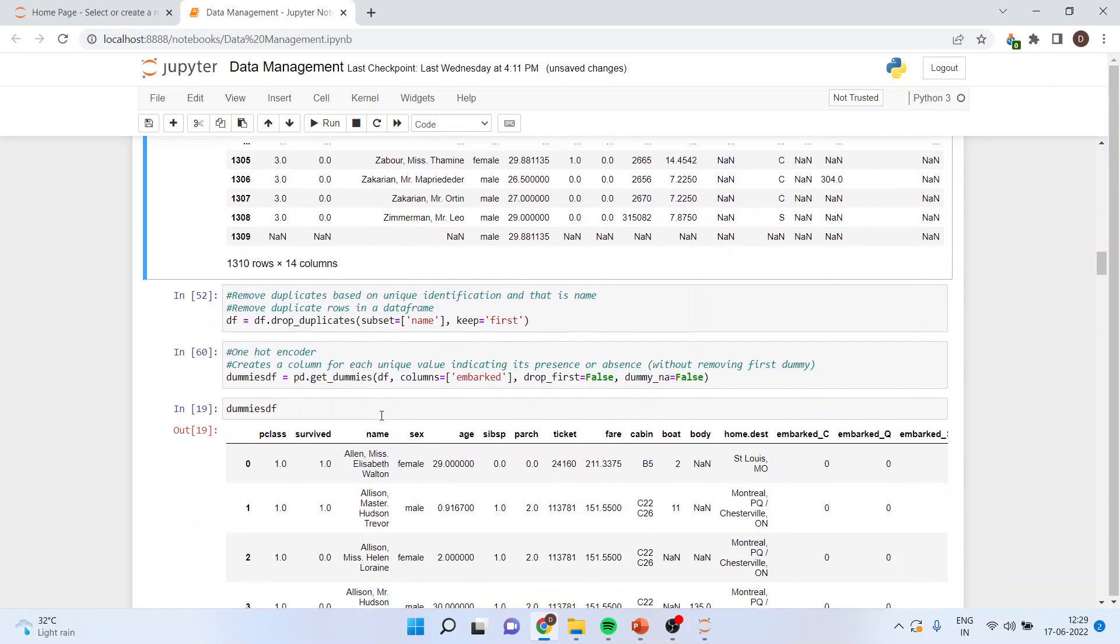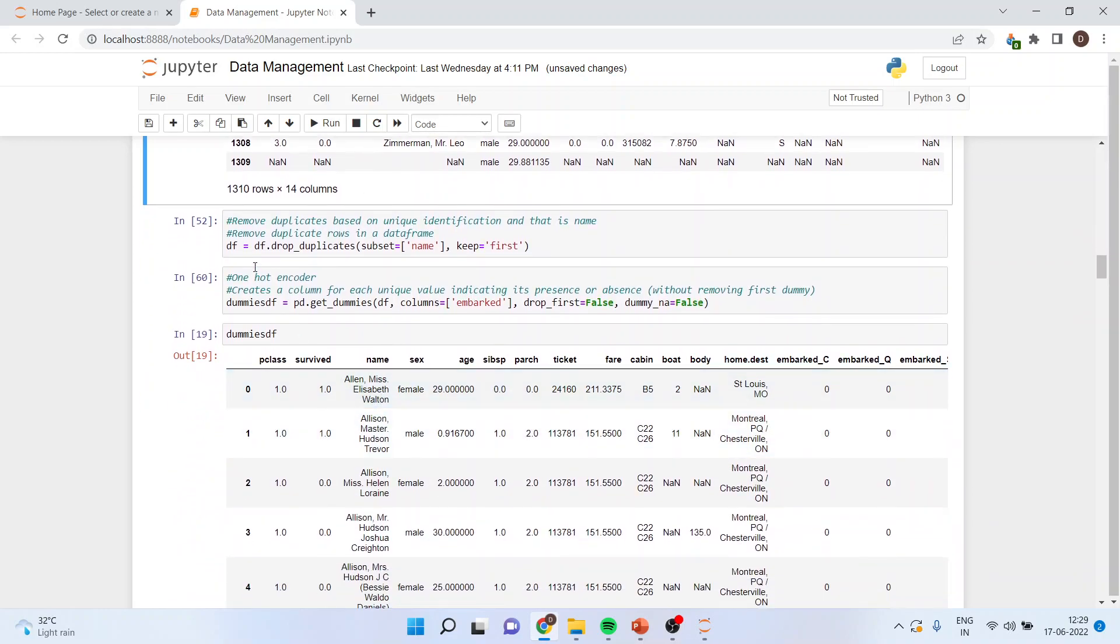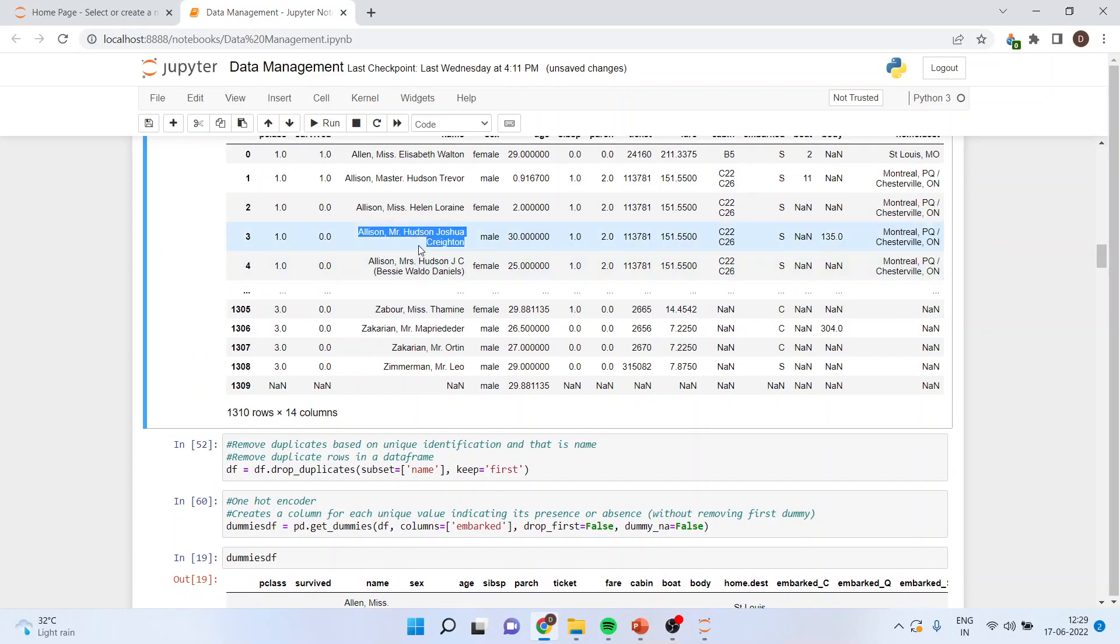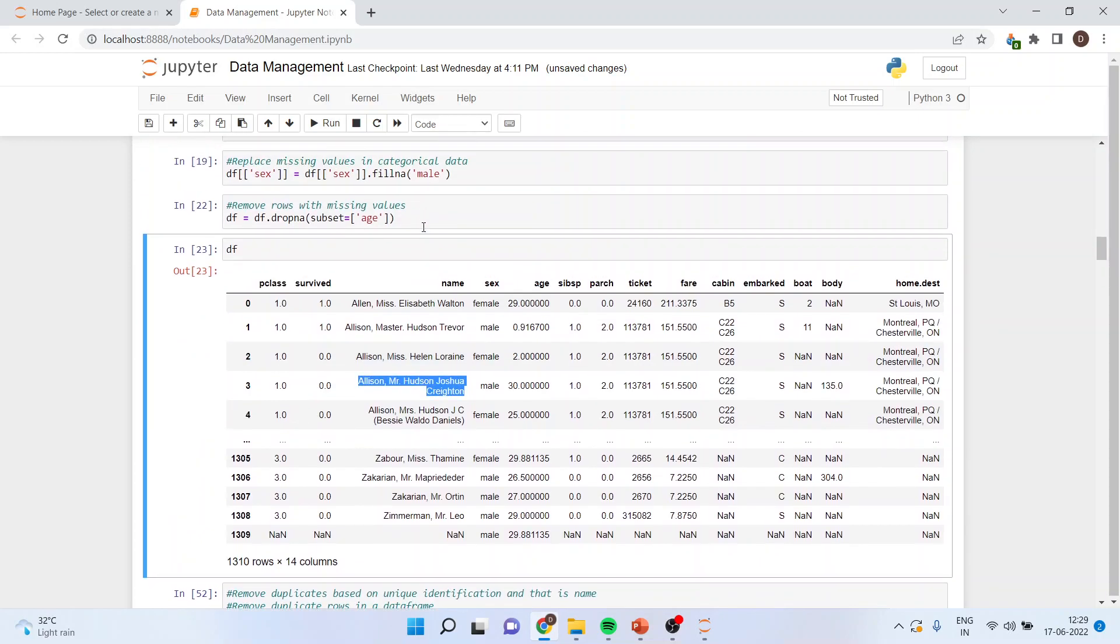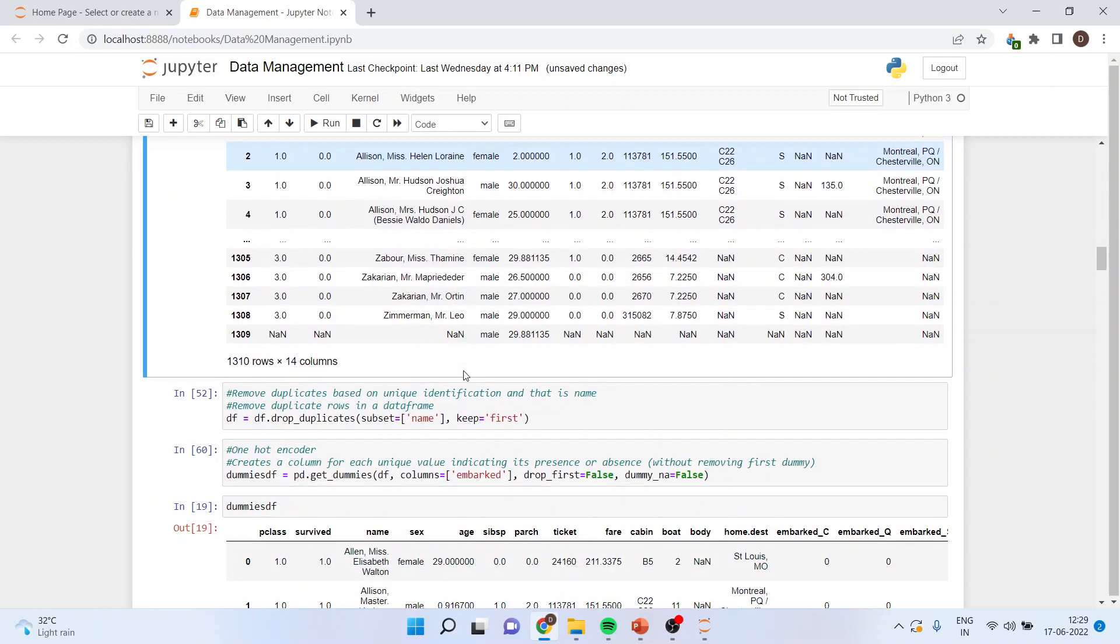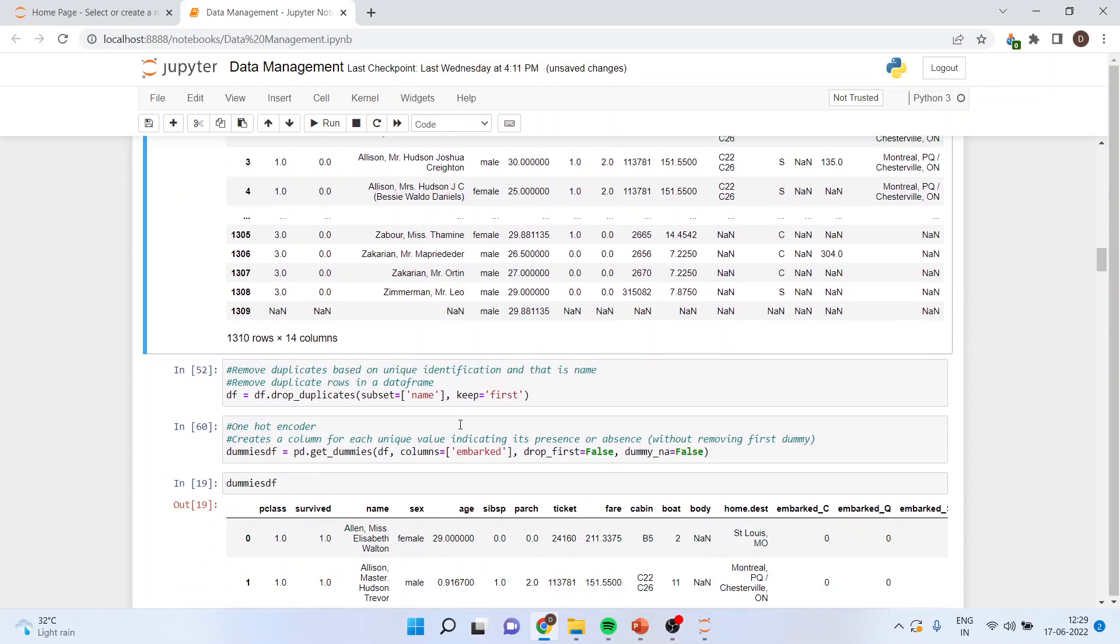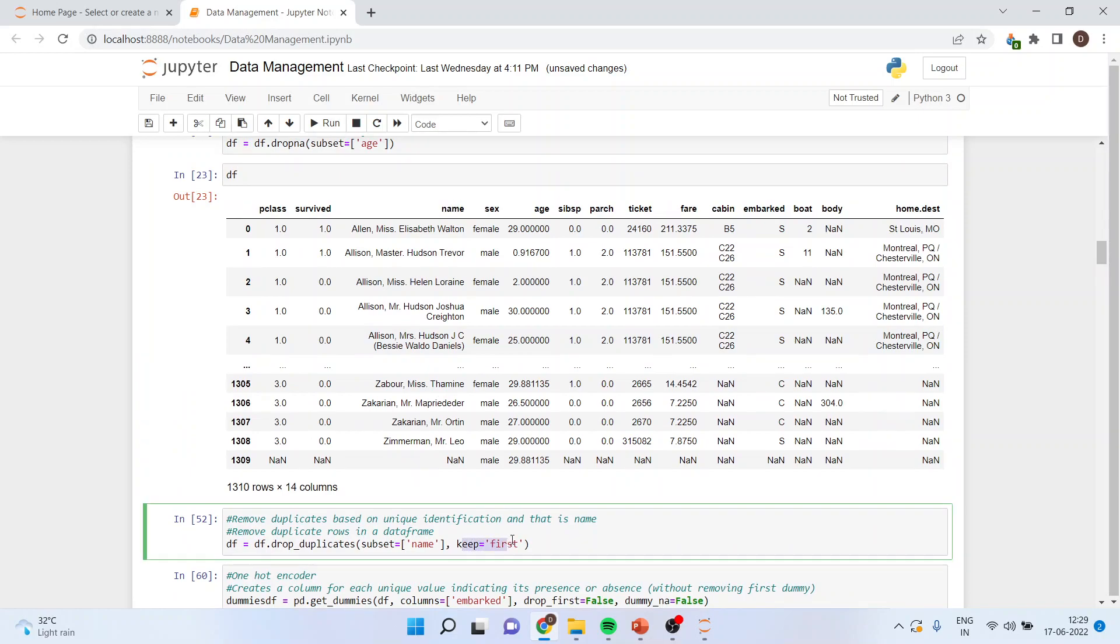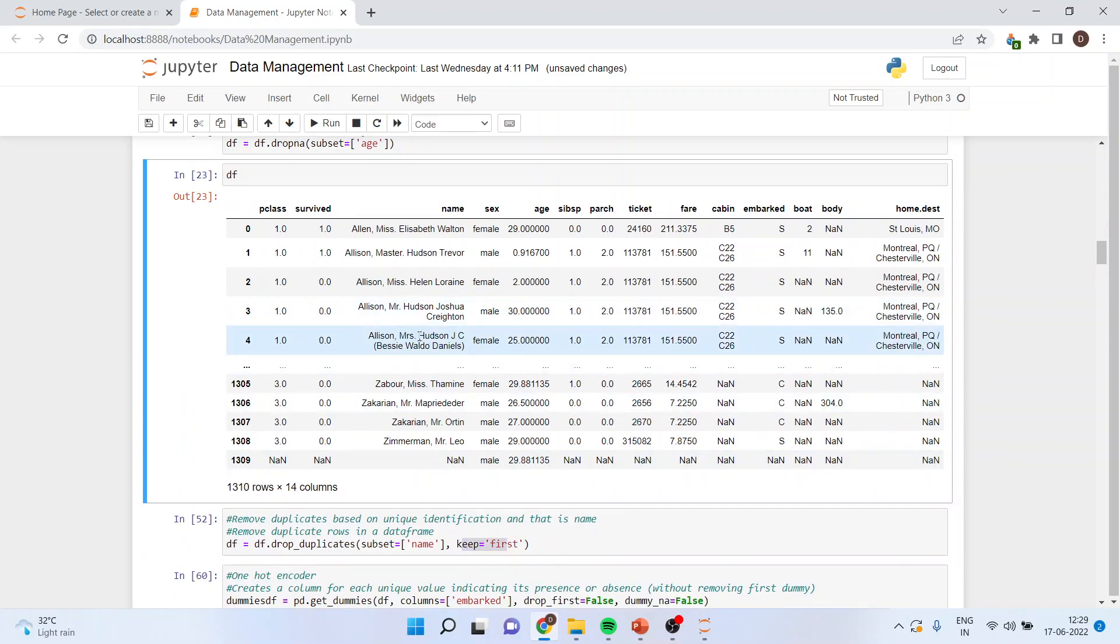The command line is df equals df.drop_duplicates subset. The identification of the row should be done by considering name. So if the duplication is there according to the name, then comma, keep the first one. The first one is to be retained and the second one is to be dropped.